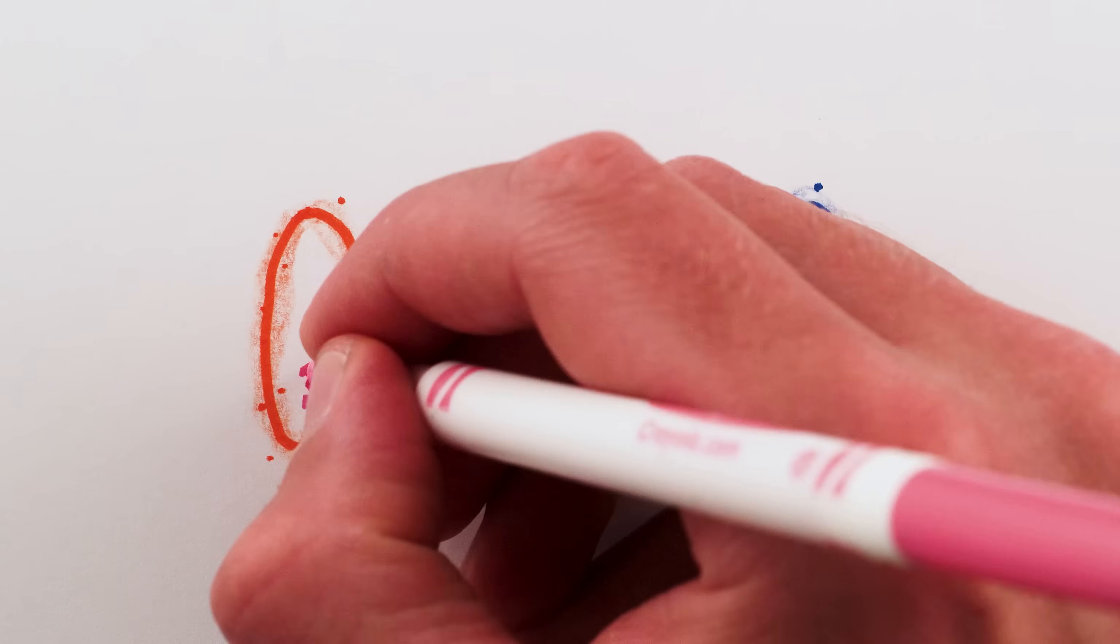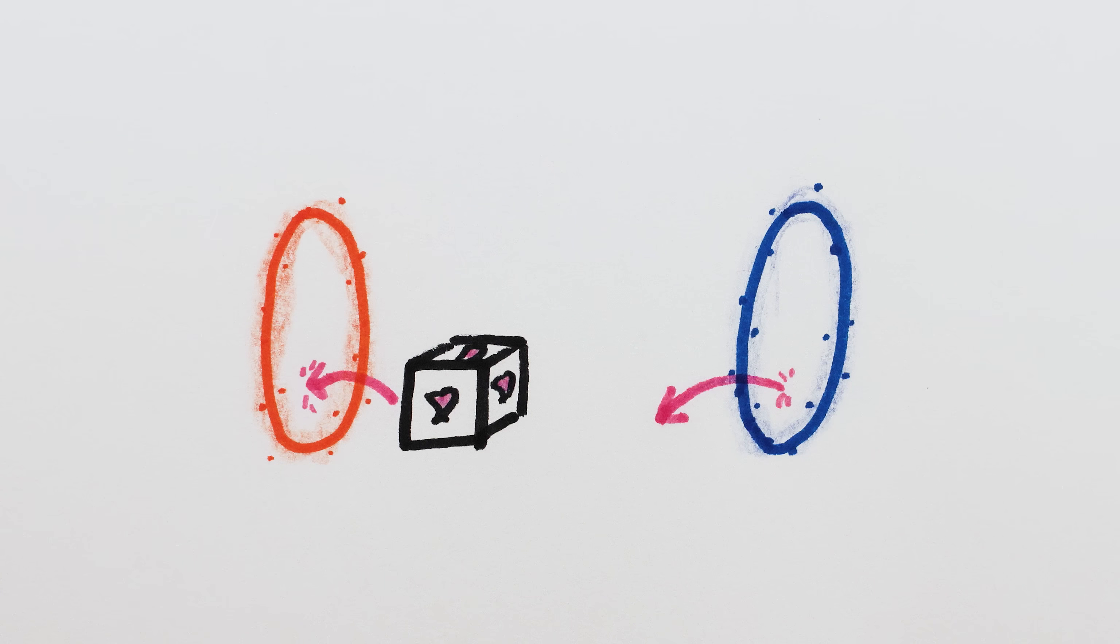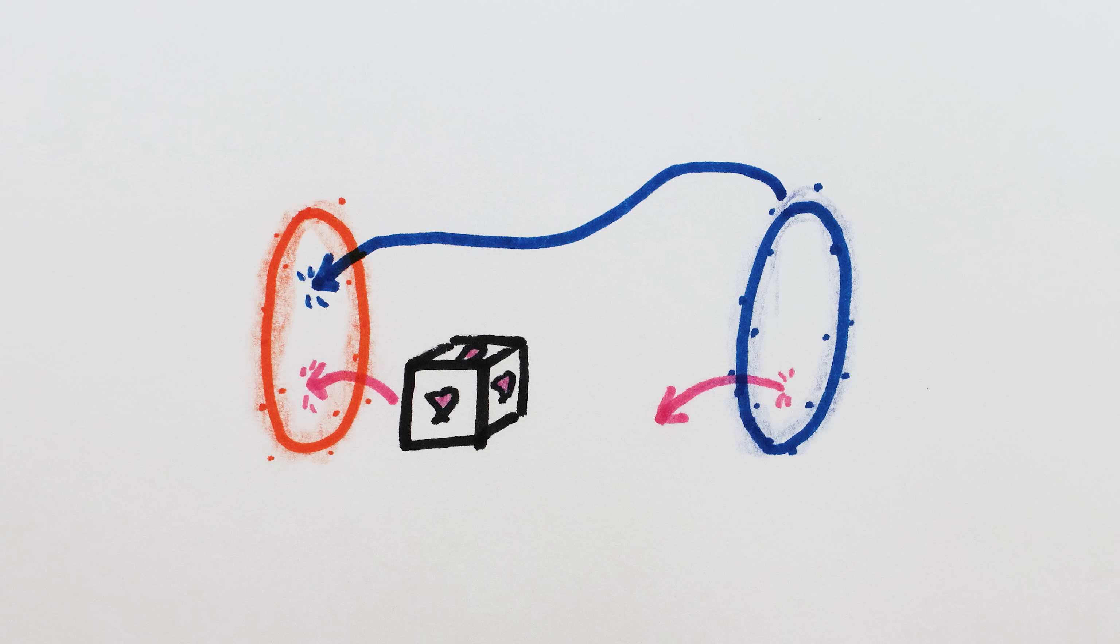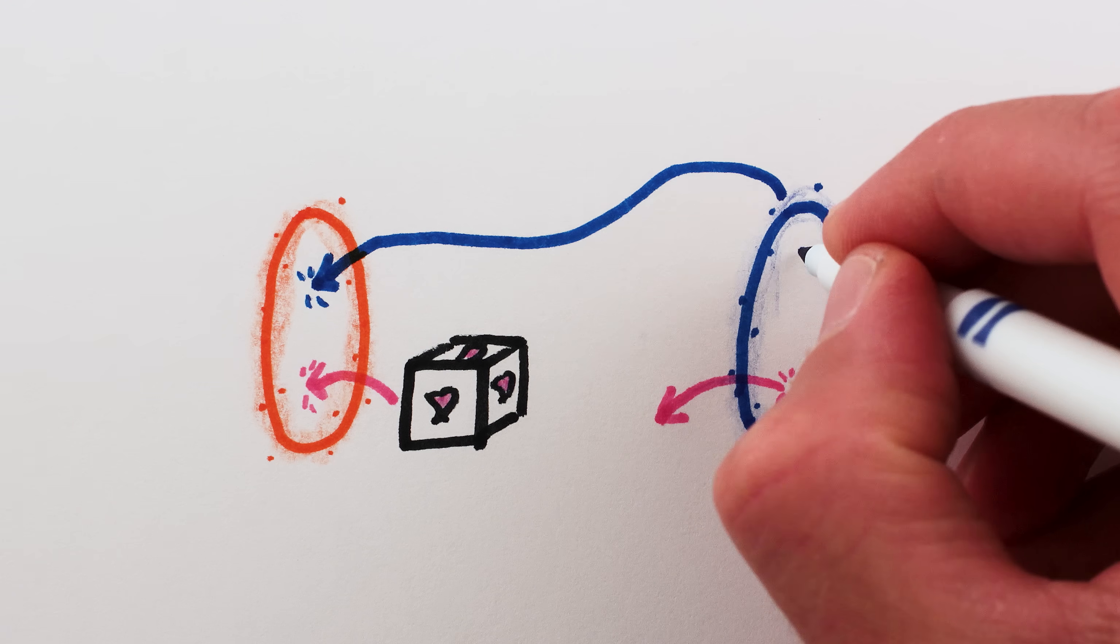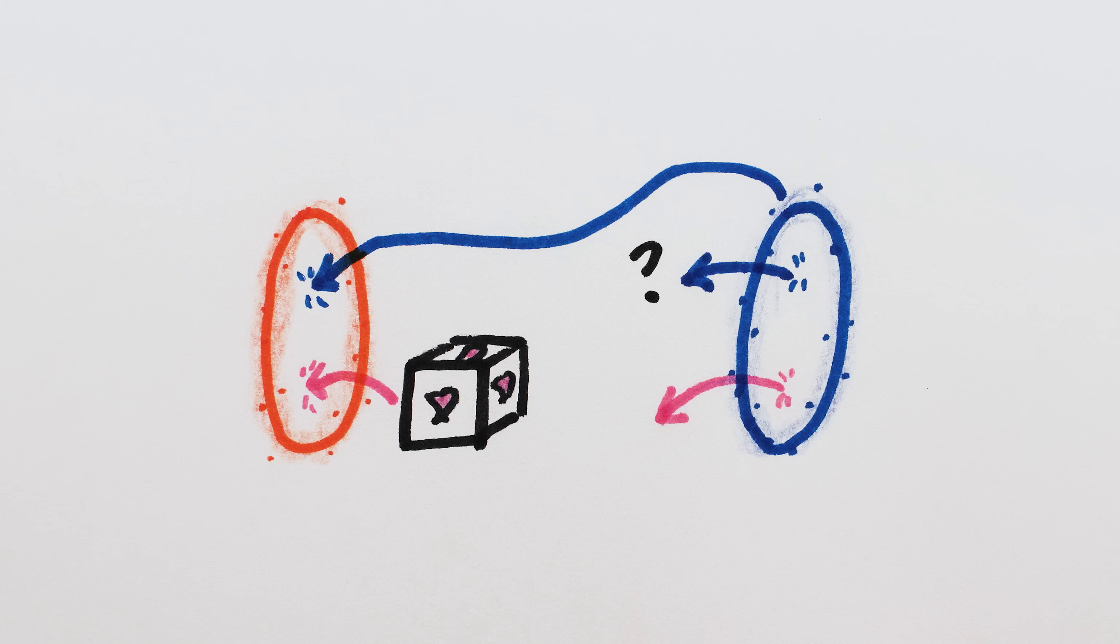Because anything going into the orange portal comes out of the blue portal, so when the blue portal goes into the orange portal, it should come out of itself. Which, is that even possible? Yes. I'm going to show you how, and it's weird.